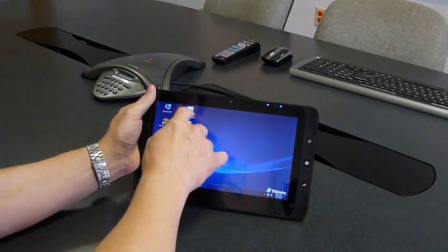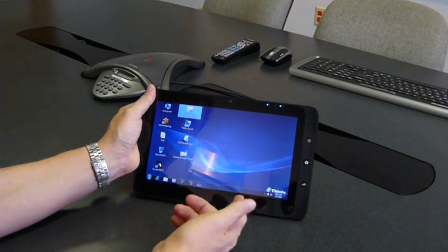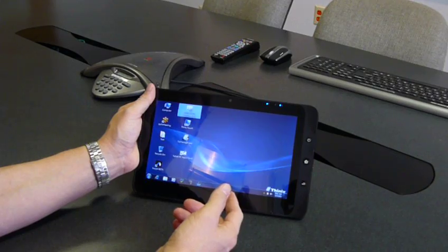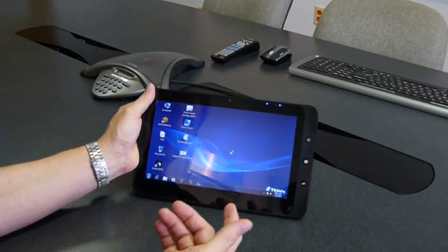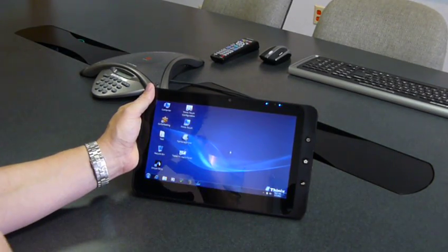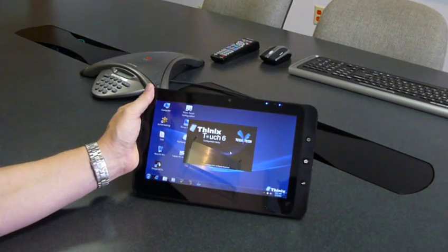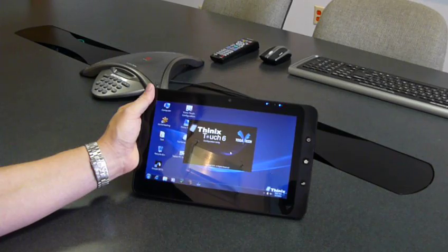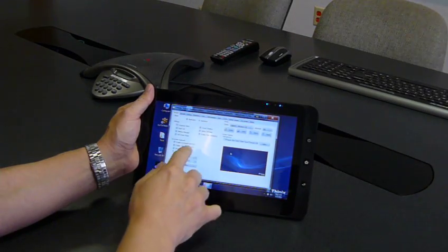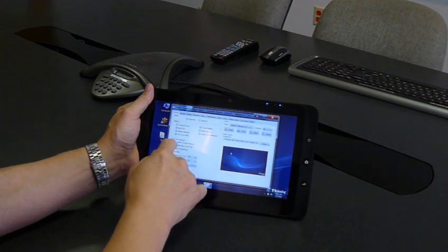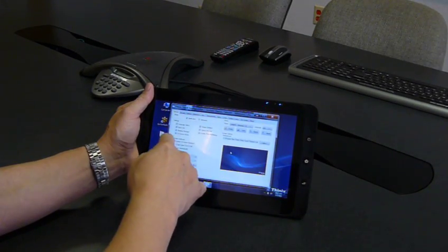So I'm going to run the Thinix Touch configuration utility. This requires escalation in Windows 7. And in the configuration utility I'm going to change the computer.